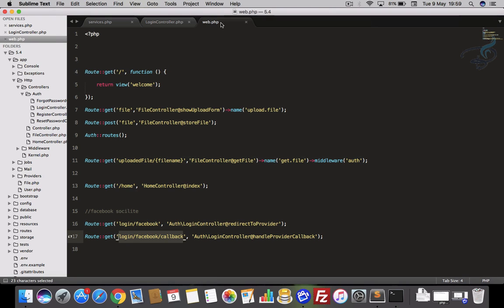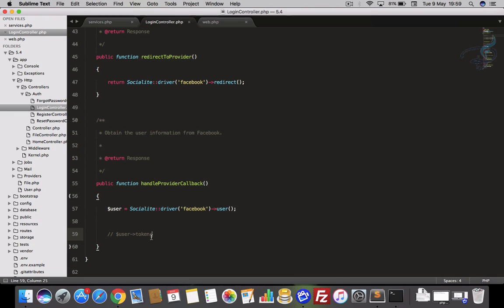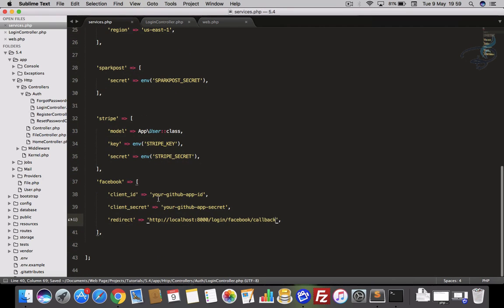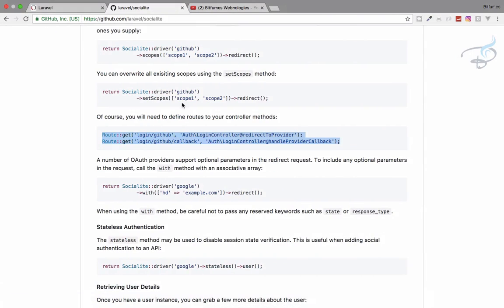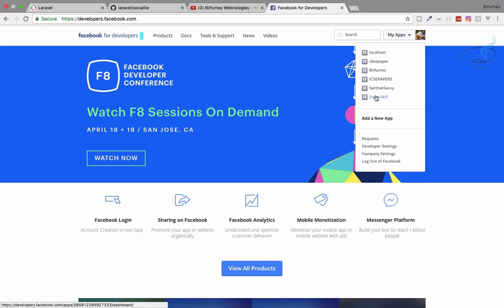So when the user signs in, it will go to this callback method. The callback method will give the token, but I want the name. Now everything looks good. Next I need to grab the Facebook client ID and client secret, so I'll go to developer.facebook.com and create a new app.